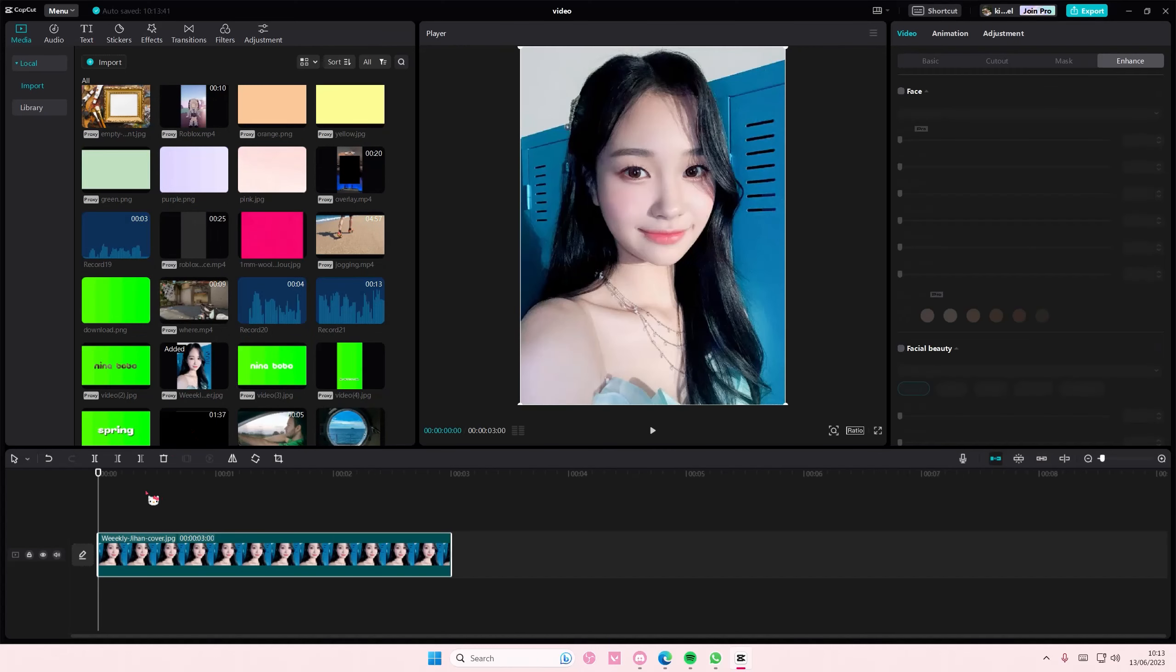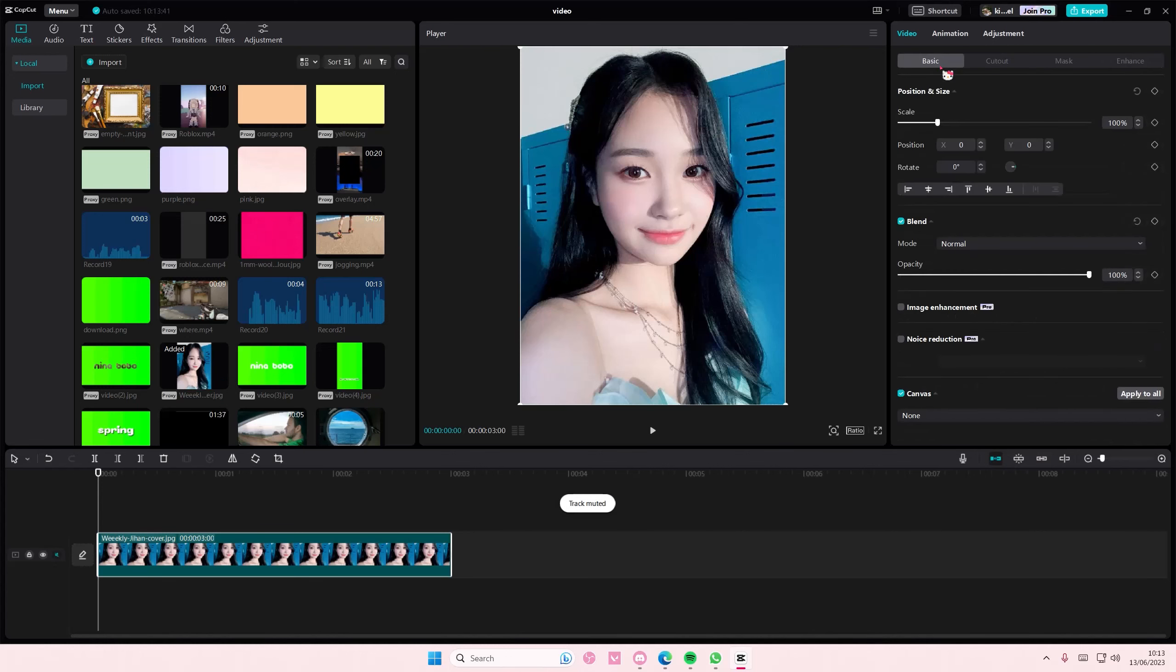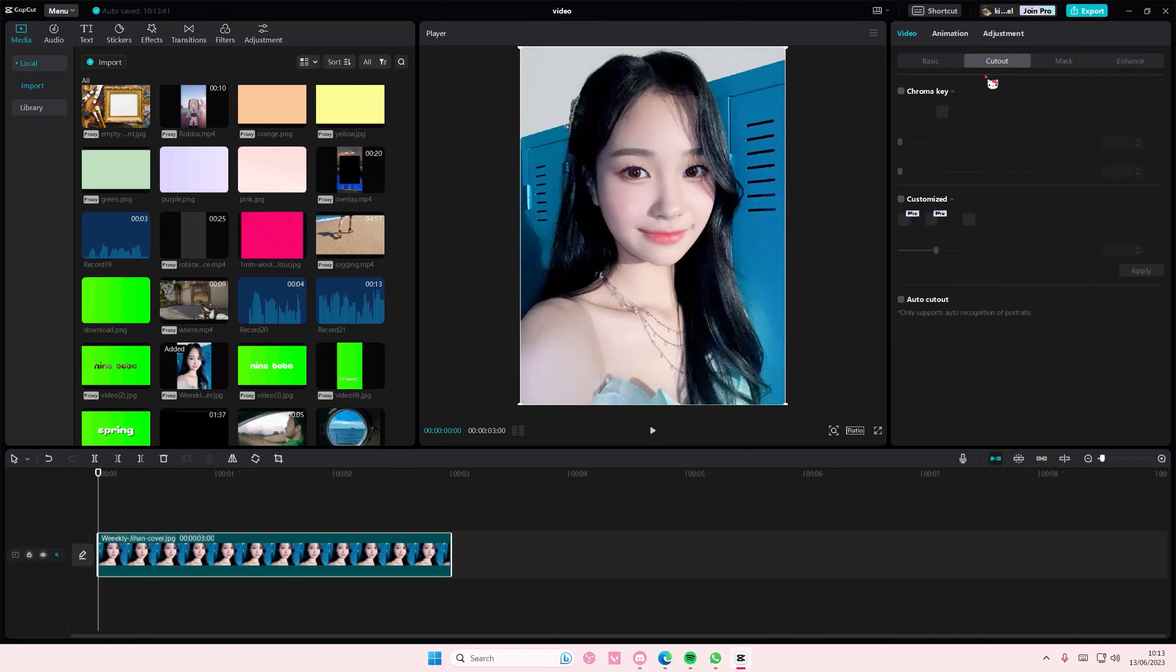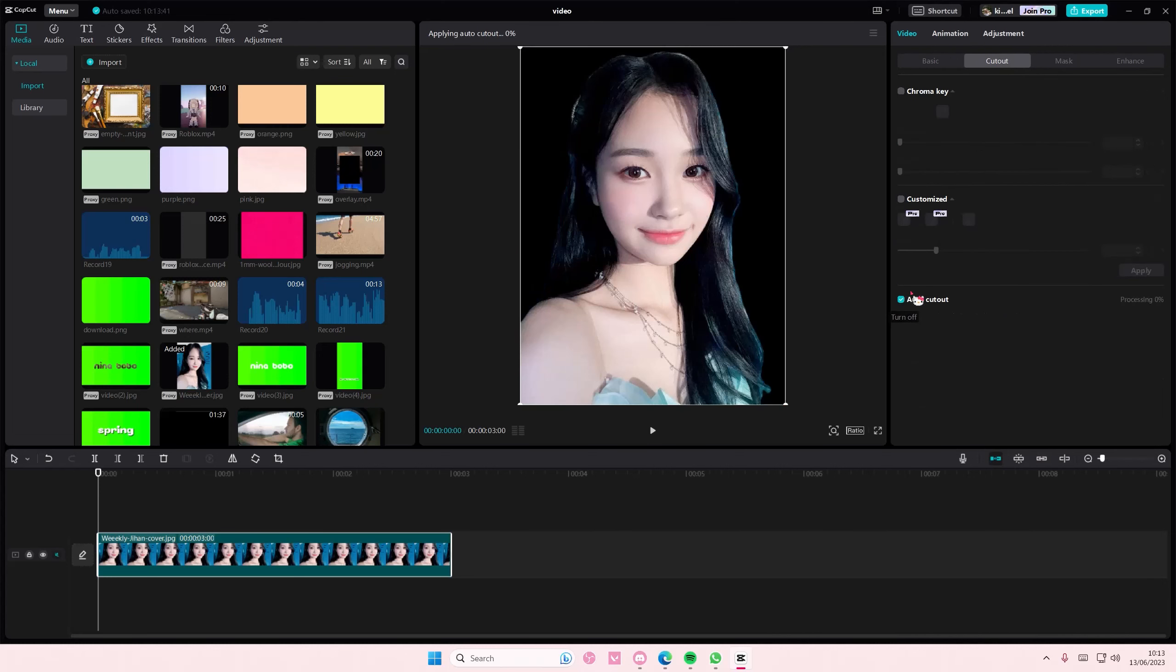So for this tutorial I'm just going to show you how you can do it on photos. It's the same thing as videos as well. You're just going to simply select cutout, then select auto cutout, and as you can see the background has been removed.